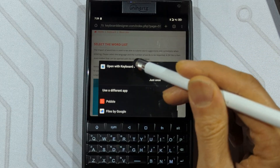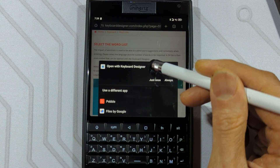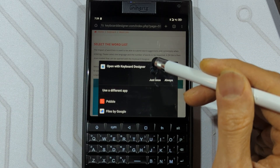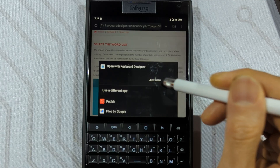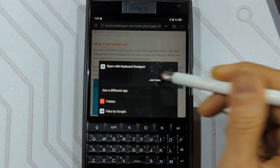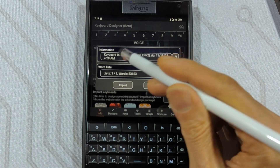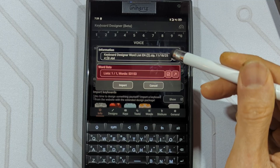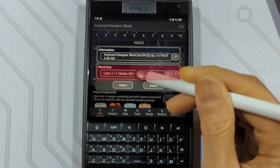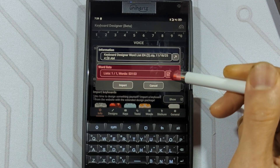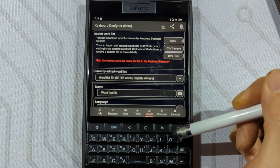Android should ask you if you want Keyboard Designer to open this download, which is a zip file. I choose to let it open just once. Now Keyboard Designer asks if I want to import this words list — it says English, and there are 53,153 words. Click on Import, and you're done.